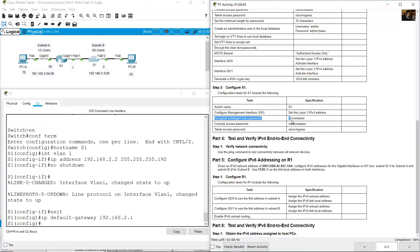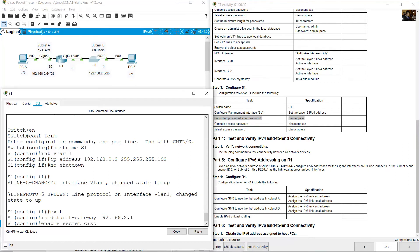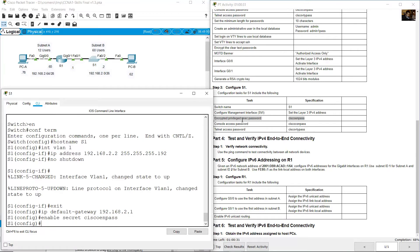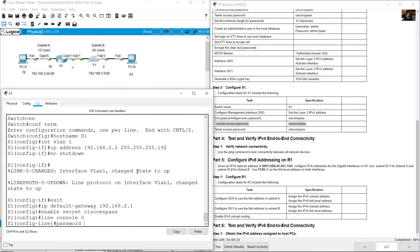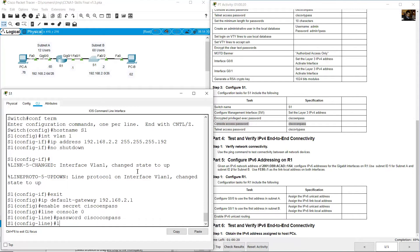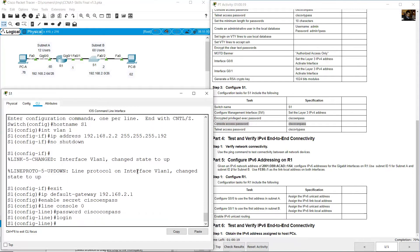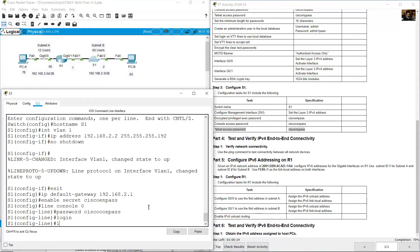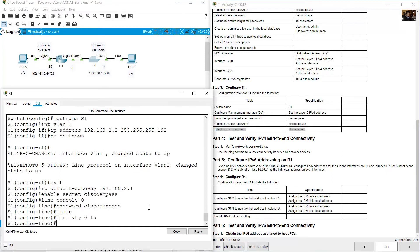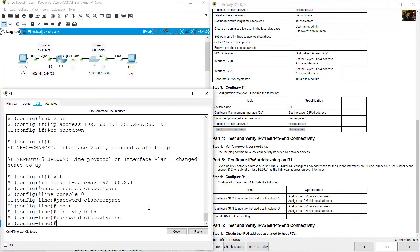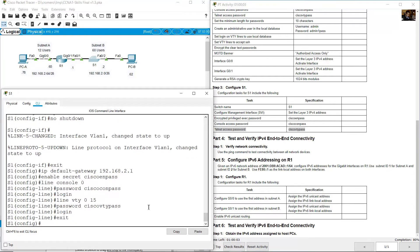Encrypt the privilege exec password cisco-en-pass. Enable secret cisco-en-pass. Console password cisco-con-pass: line console 0, password cisco-con-pass, login. Telnet access password cisco-vty-pass: line vty 0 15, password cisco-vty-pass, login. Exit.